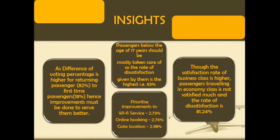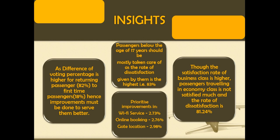I have also inserted a matrix chart to showcase the satisfaction rate by age group. Here we can see that 83% of younger passengers who are below the age of 17 years need to be taken care mostly as the rate of dissatisfaction is highest among all the other age groups. Next 81.24% of passengers traveling in economic class are not satisfied with the services.